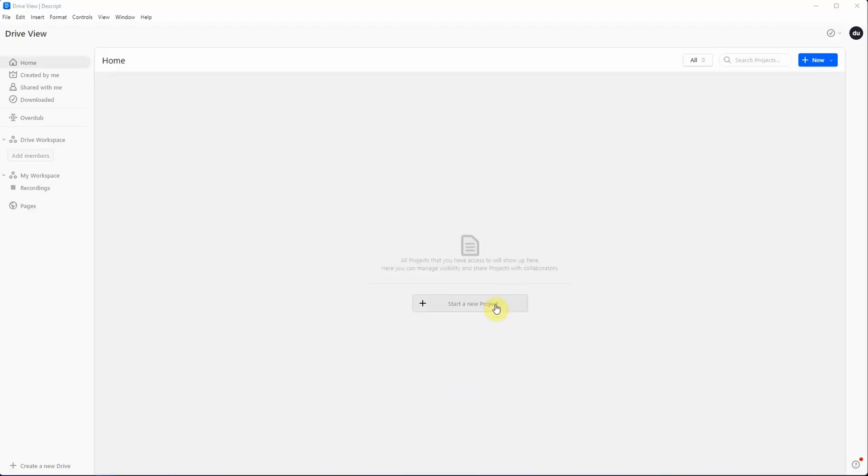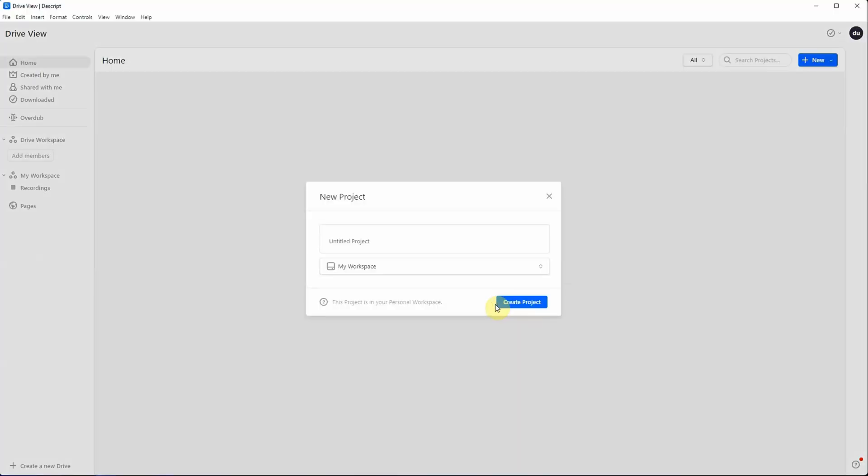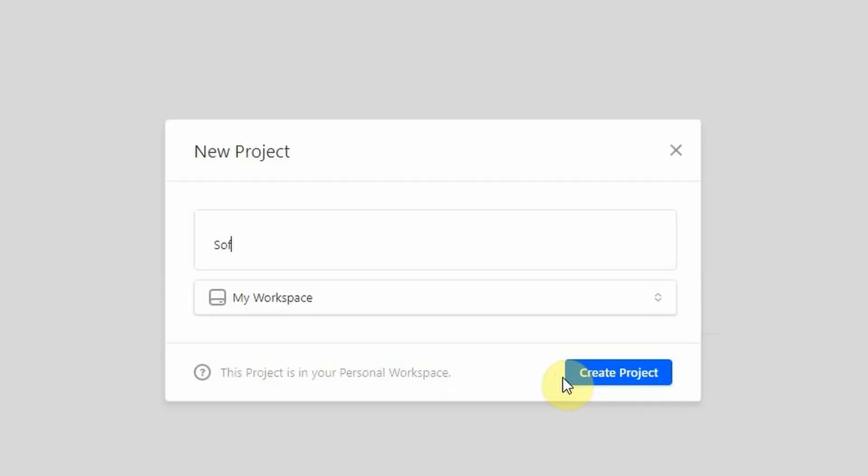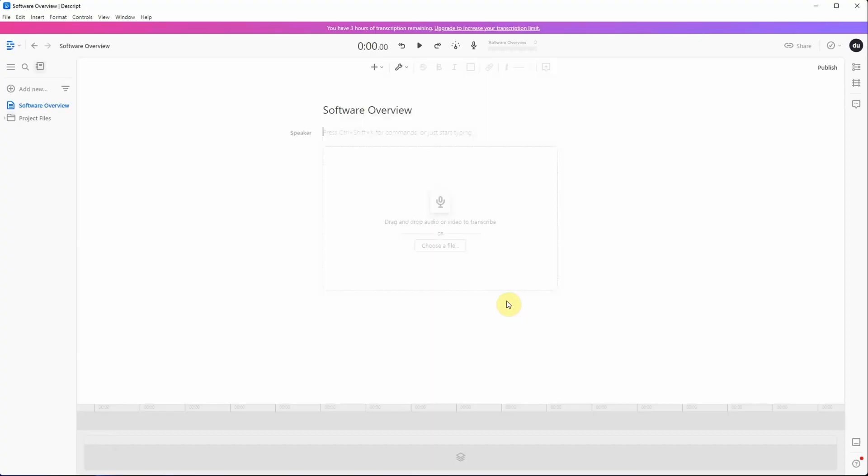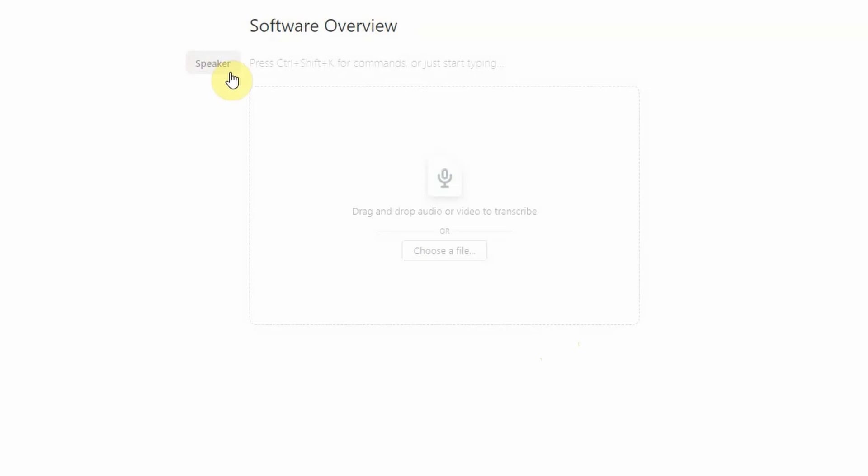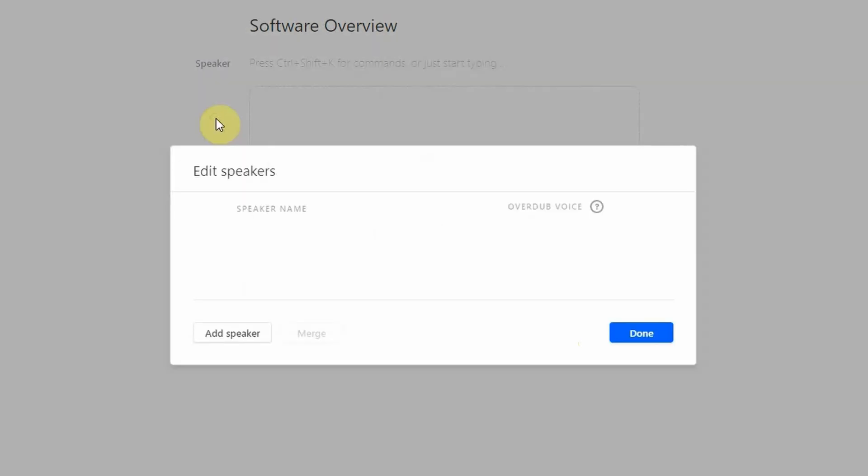The very first thing you're going to do is click on Start New Project. Go ahead and give it a name. In my case, I'm going to call it Software Overview. Once your project is created, the very first thing you need to do is define your speakers. So left-click on Speakers and then click on Edit Speakers.